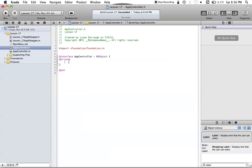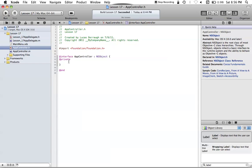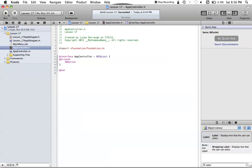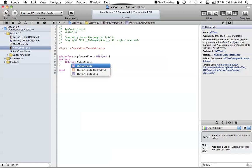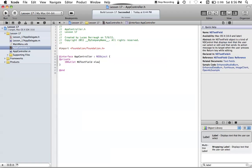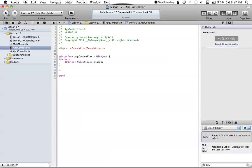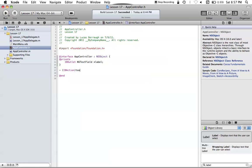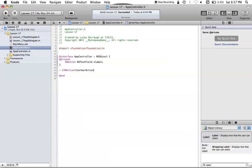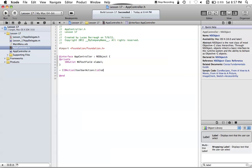We can go ahead and set these things in our interface. We want to make an IBOutlet for our label, and we also want to have an IBAction for both of those NSToolbarItems. To do that, we want an IBOutlet for the NSTextField, and we're just going to call that "Label." Now that we have that, we also want to make an IBAction. We'll just call it ToolbarAction, and of course we have to pass in ID sender.